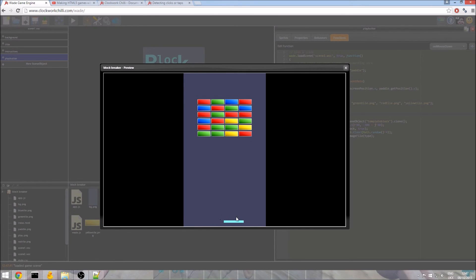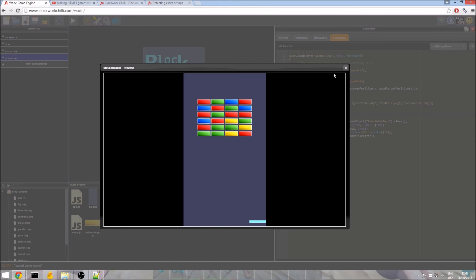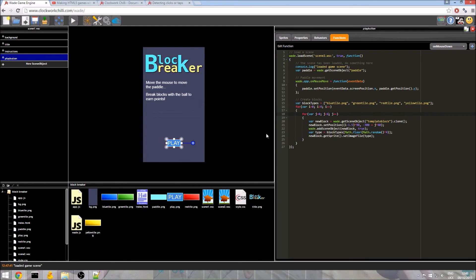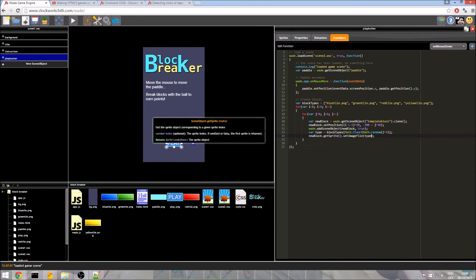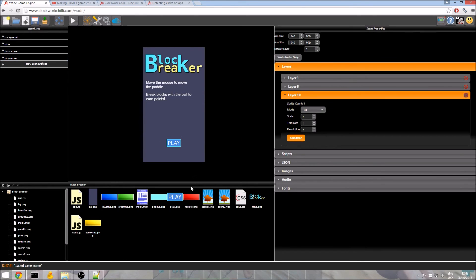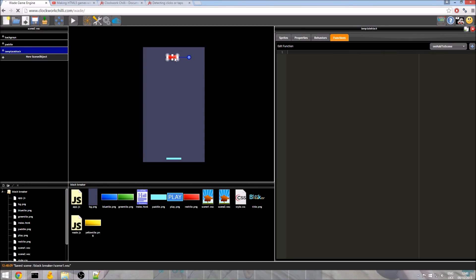So we now have a moving paddle and we have some blocks. Now of course, these are all getting cloned from our template block. So every single one of these blocks, aside from the colour which we are overwriting, will have the same properties as our template block. So later when we need to add collision, other things to this block, we just change this one, all of the cloned blocks will get that data.